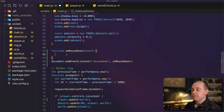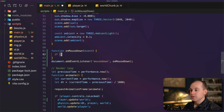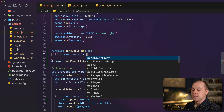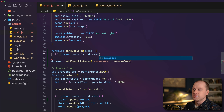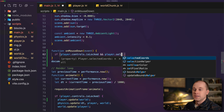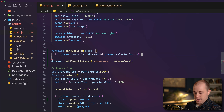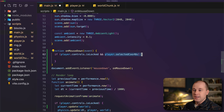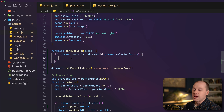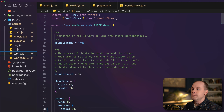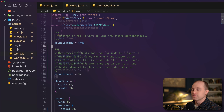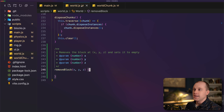Within onMouseDown, we first check if we're in first person mode — player.controls.isLocked — and also check that selectedCoords is not null, meaning a block is currently selected. If so, we tell the world to remove the block. Let's open the world file and add a removeBlock function at the bottom of our world class with the basic function signature passing in the XYZ coordinates of the selected block.